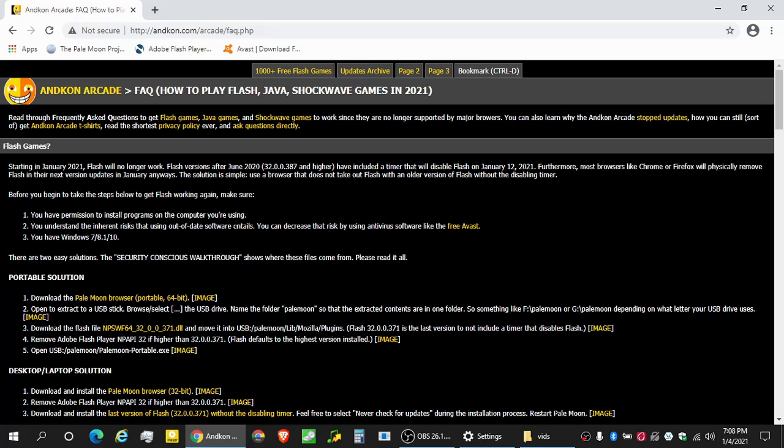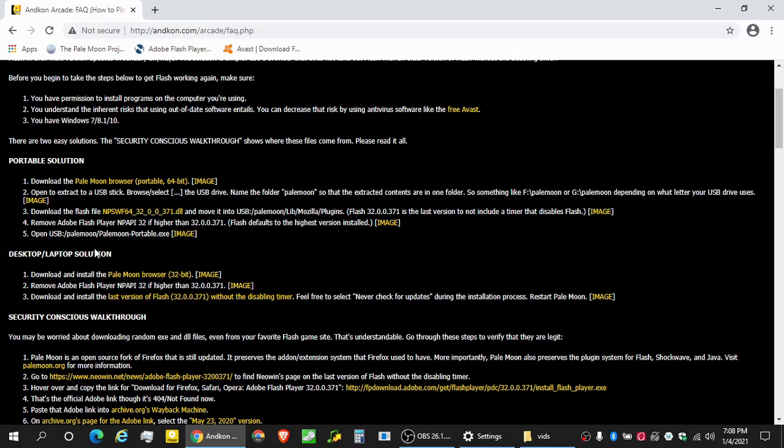So we did the portable solution. We're doing the desktop and laptop solution. Before we begin, you have permission to install the programs on the computer you're using. It's kind of annoying when you do it to other people, so don't do that.